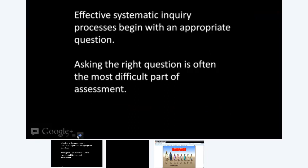The first thing you want to do is start by asking the right questions. Effective systematic inquiry processes begin with an appropriate question. The question you ask about learning or anything you're trying to assess is probably the most important thing, because if you don't ask the right question, you're not going to get the right information. There are several types of questions, and in this MOOC discussion, maybe you could add different types you think of.